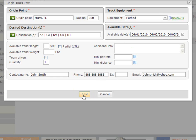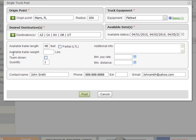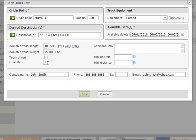The first field allows you to enter the trailer length. In our case we have a 48 foot flatbed so we will enter 48. If you have an LTL truck simply check on the box provided. The available trailer weight field allows us to enter the maximum weight that we can haul. Let's enter 45,000 pounds. The team driven field asks us if we are a team of drivers who alternate driving and resting. In our case we are not team driven. The quantity field allows you to enter the amount of available trucks. In our case it's only one.